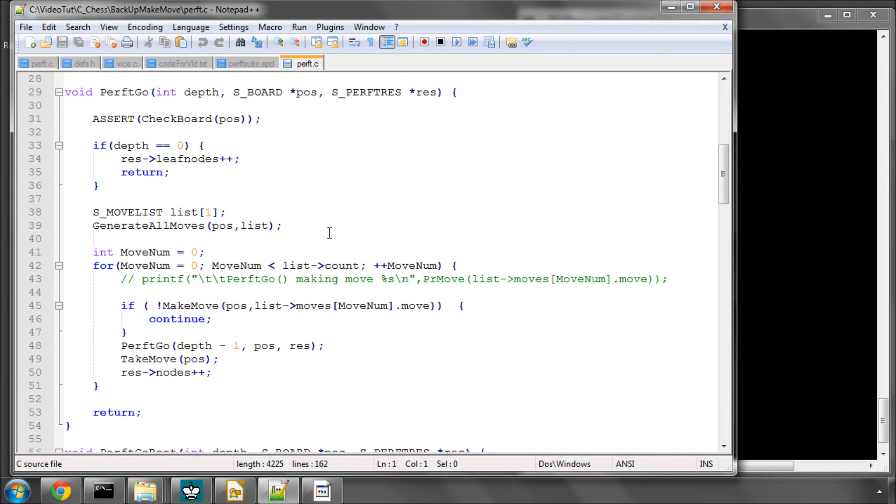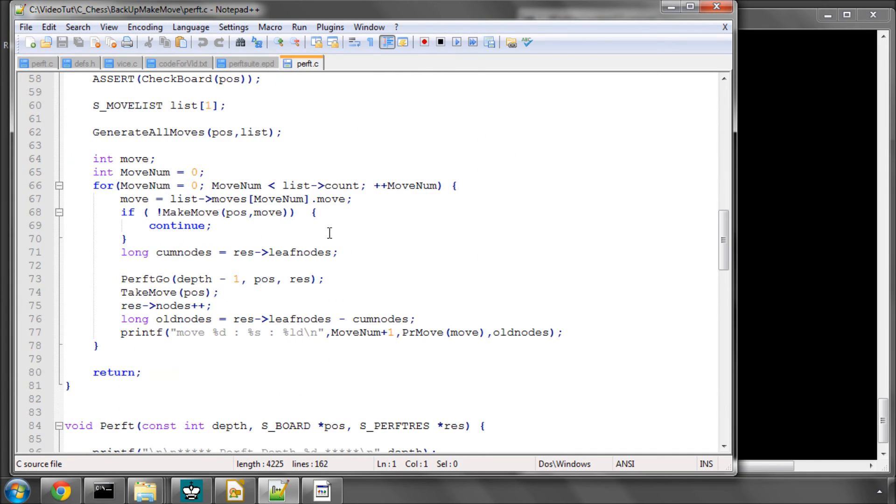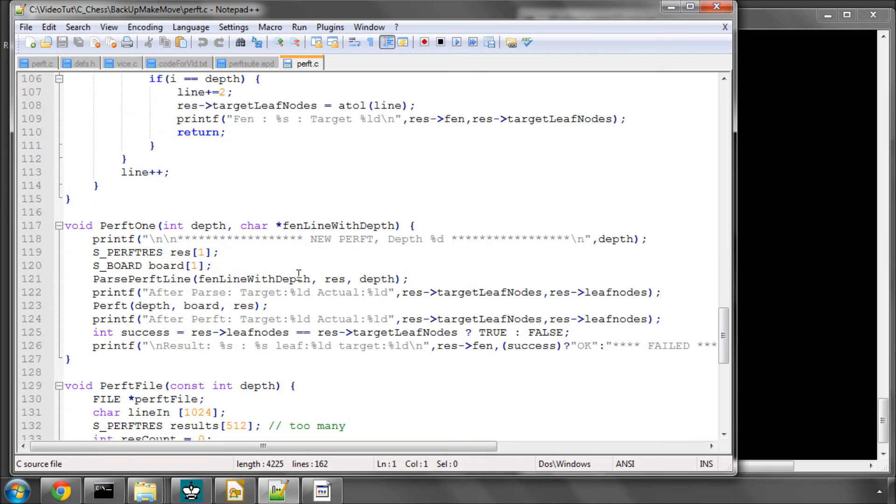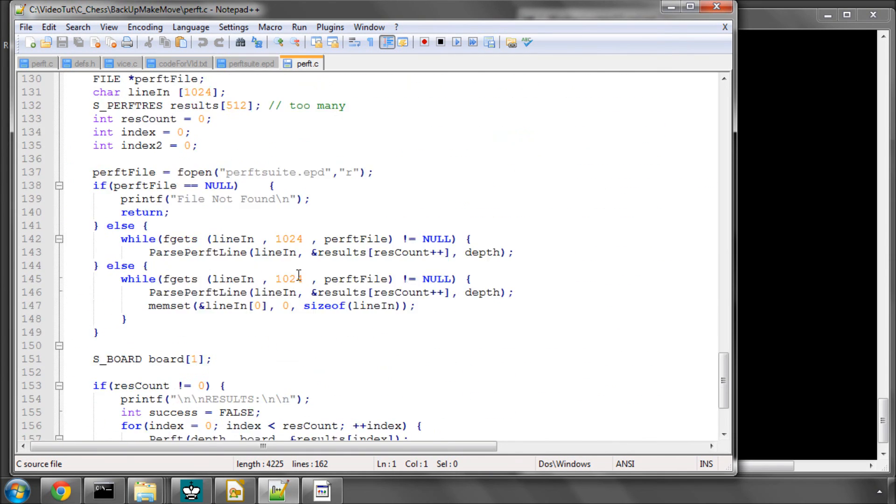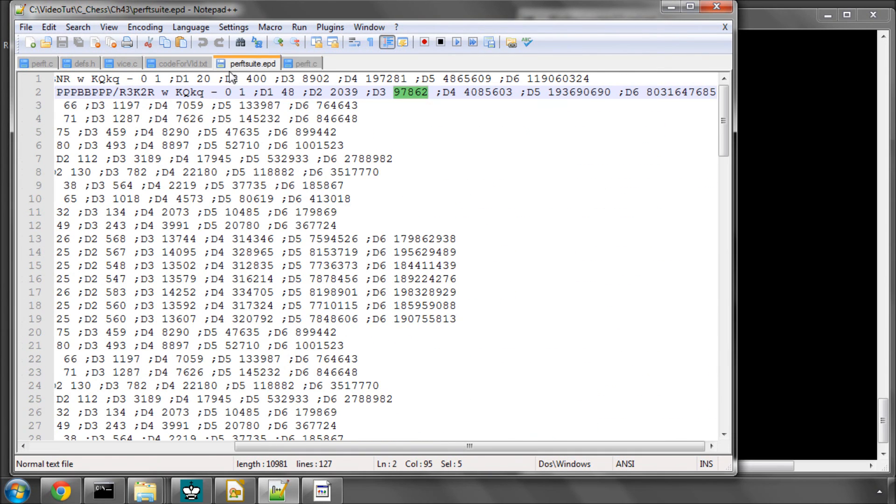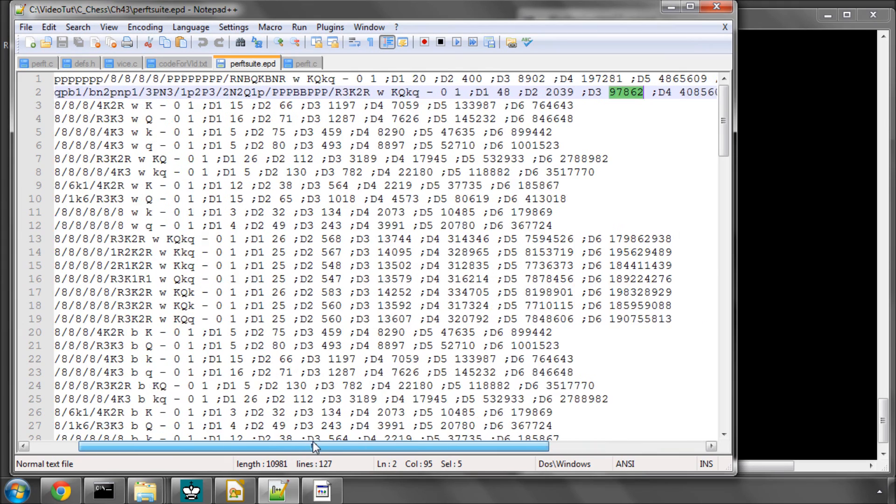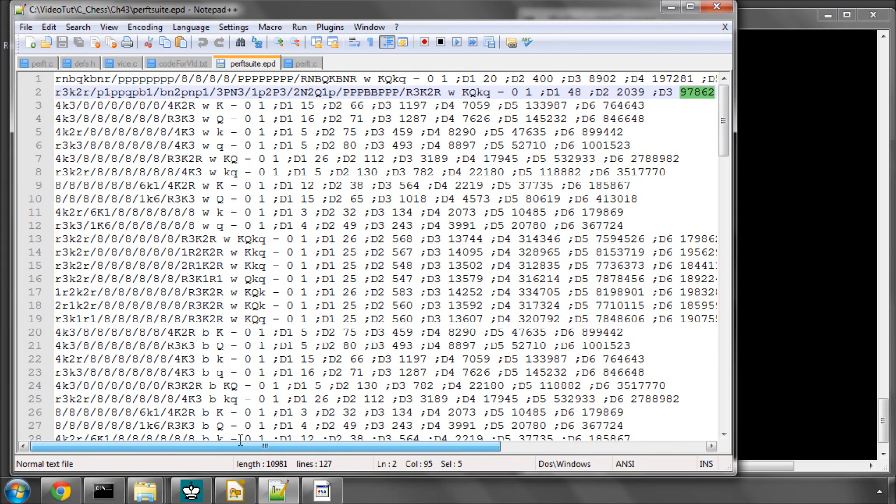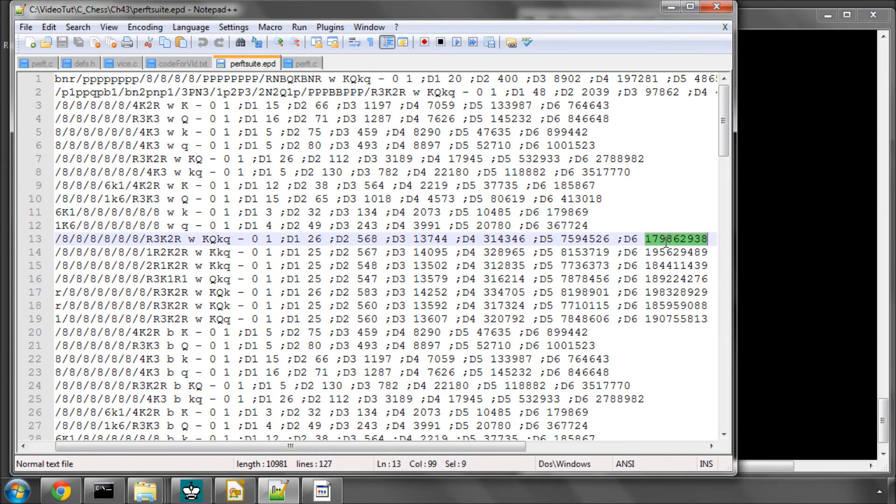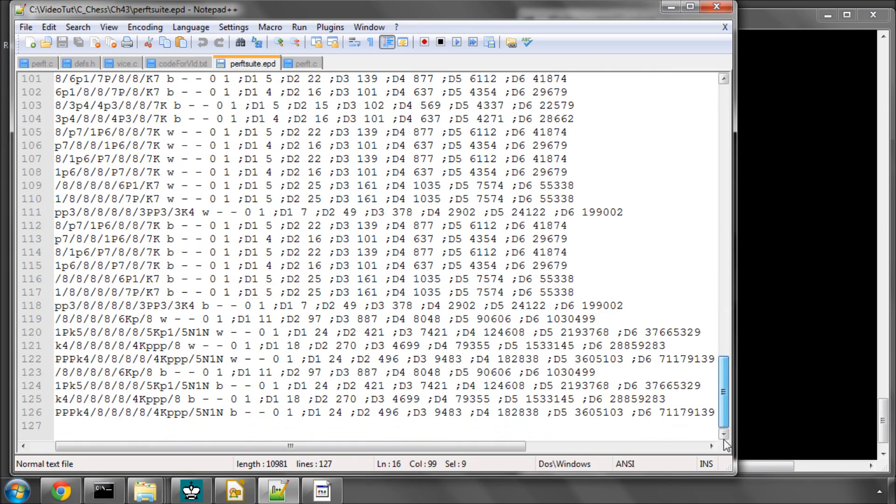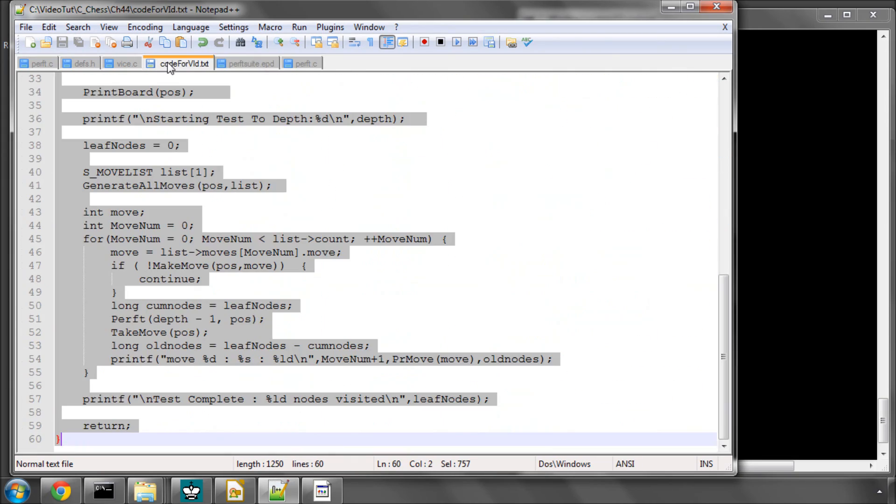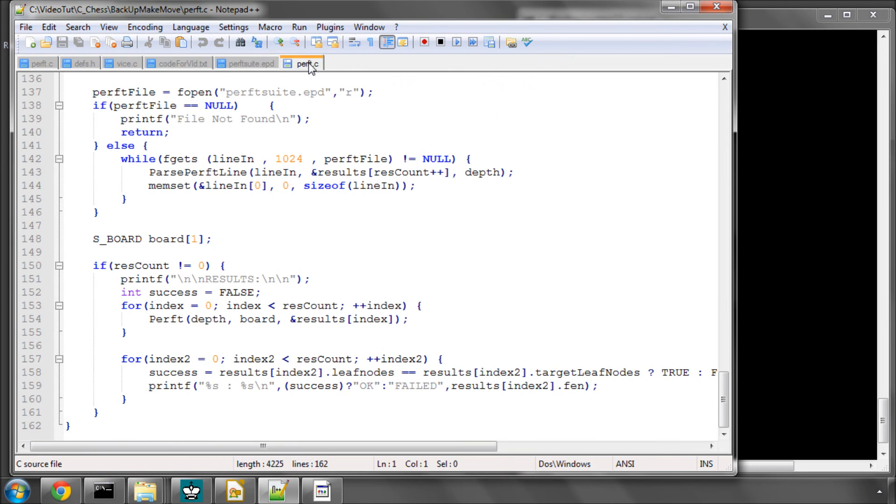I actually wrote in the functions required to pass in this entire file. And I ran through all of these positions. I left it running in debug mode at depth 5, and it took a long, long time, and in non-debug mode to depth 6. And it had the, for all 126 positions, it was exactly correct. So I'm pretty much 100% confident the move generation and make and unmake is bug free.